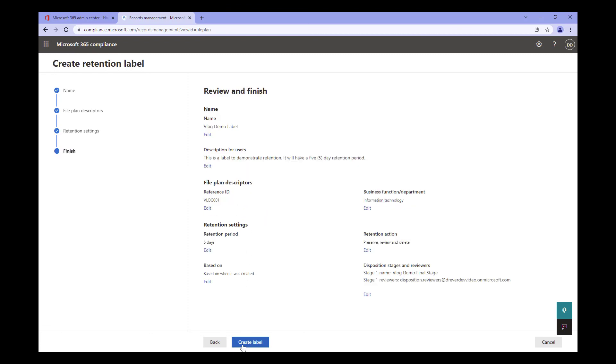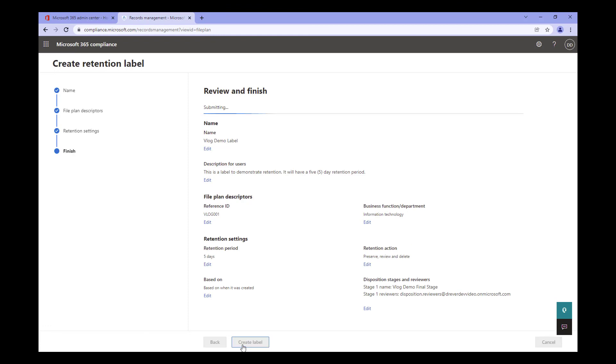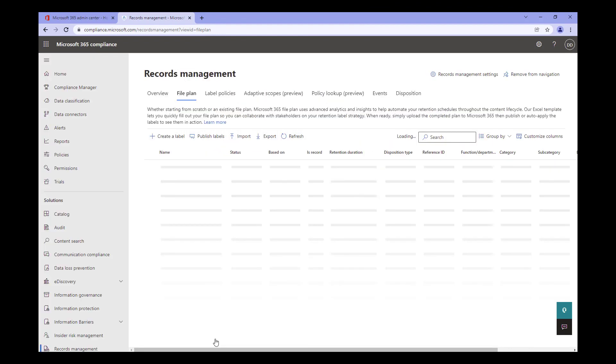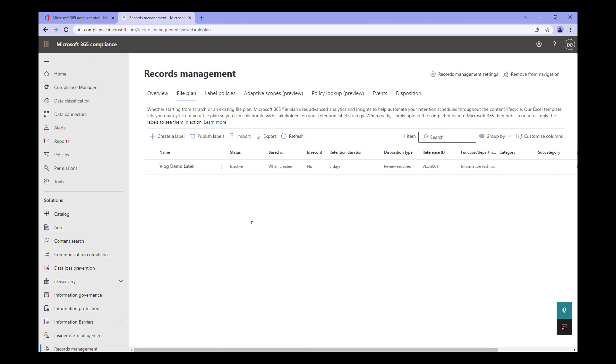Finally, we can review our settings. Once we have reviewed, let's click Create Label. And there, we can see our label has been created. You have a number of options here, but I'm going to click on Do Nothing because there's a bit more I want to discuss. Now that we're back on the File Plan tab, you'll see our newly created labels listed. However, note that the status is Inactive. I'll demonstrate how to activate it and why it's inactive in my next video. The link will be in the description below. Thanks for watching.